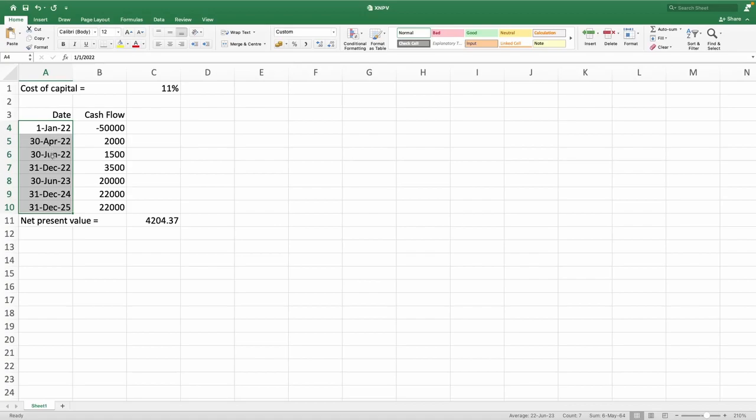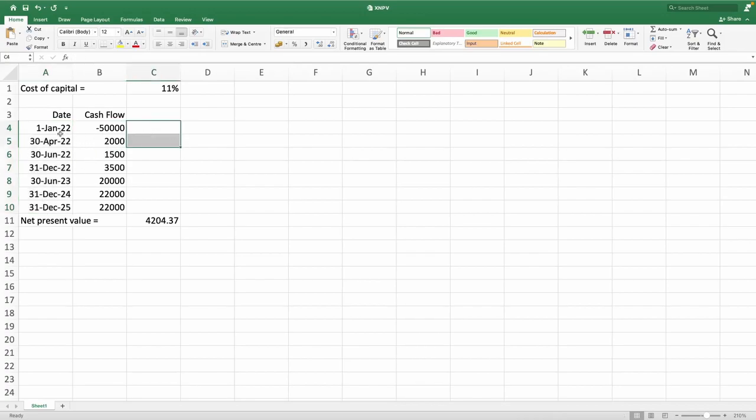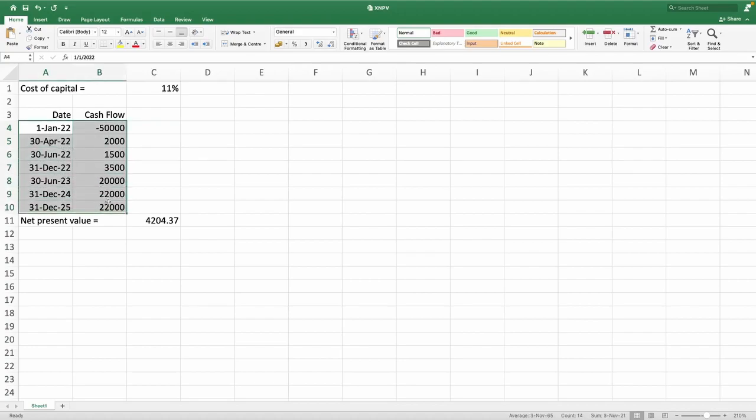NPV function will not provide you the correct net present value if the case is like that. But XNPV can handle that. So that is another benefit we should remember. So particularly in this type of projects, in this type of cash flow with irregular cash flow or cash flows in unequal interval of time, XNPV function is more appropriate.